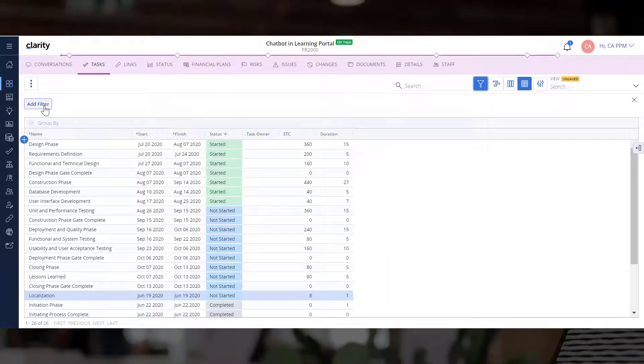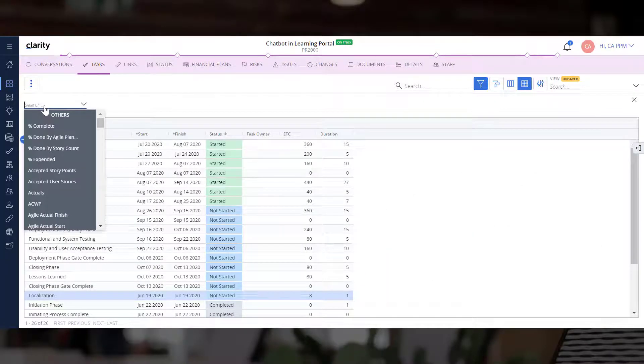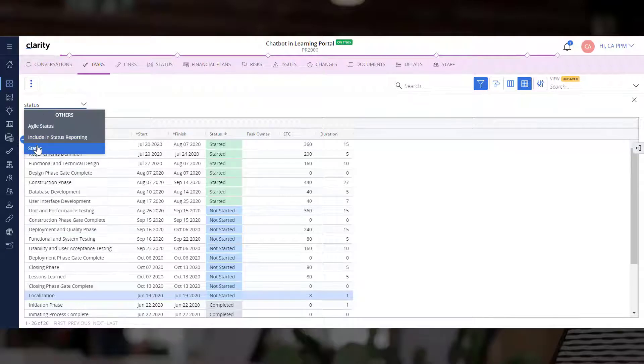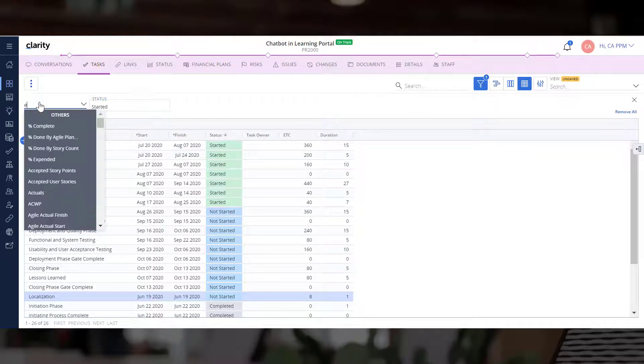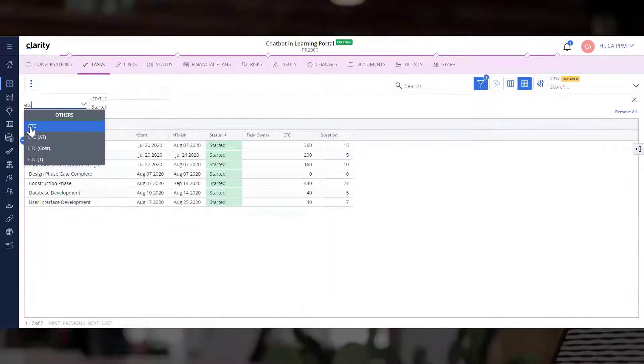Finally, let's use the Filter option to identify all tasks that have started but have more than 40 hours of work to be completed.